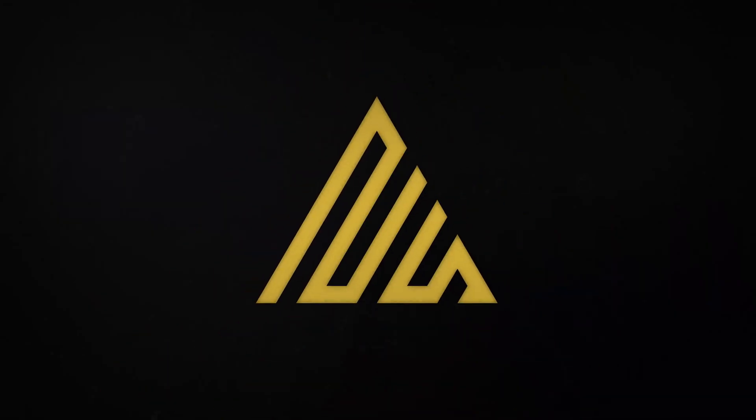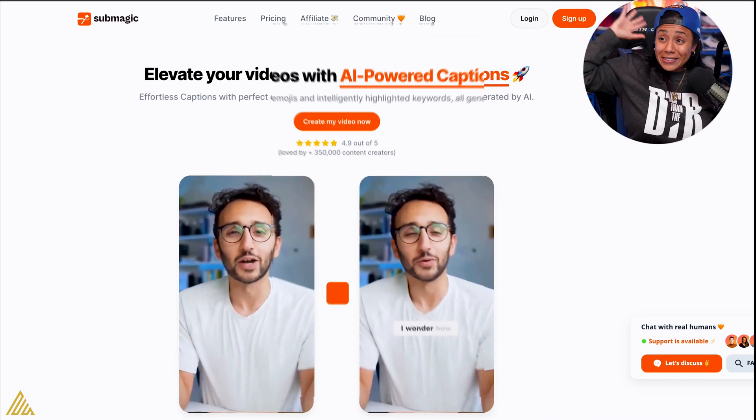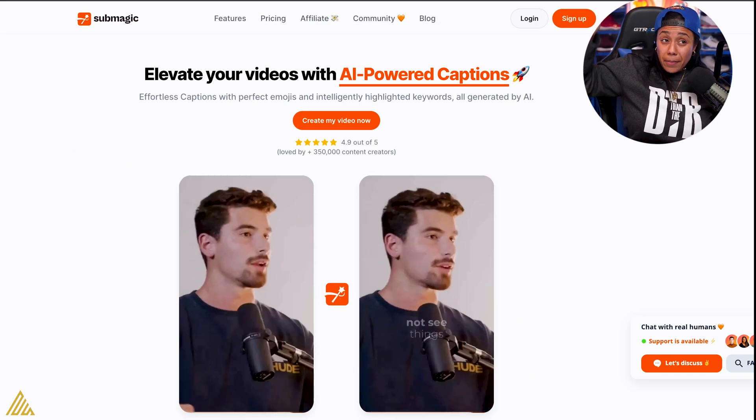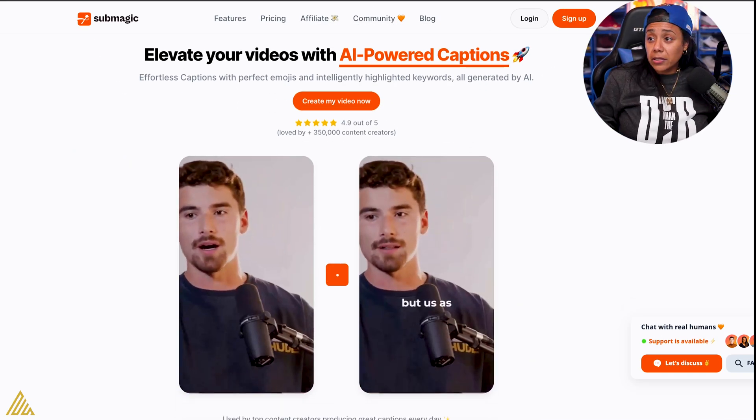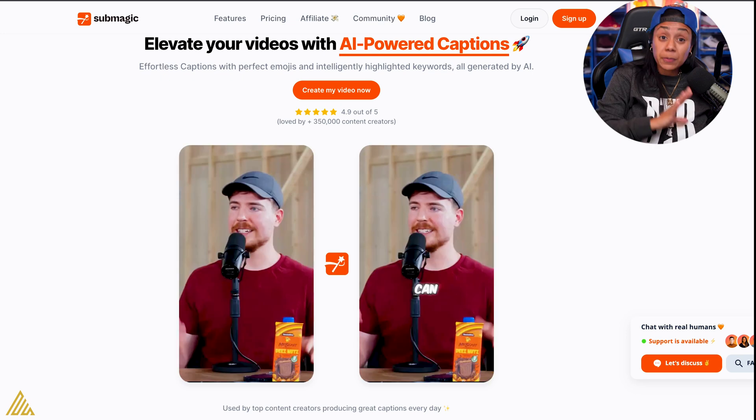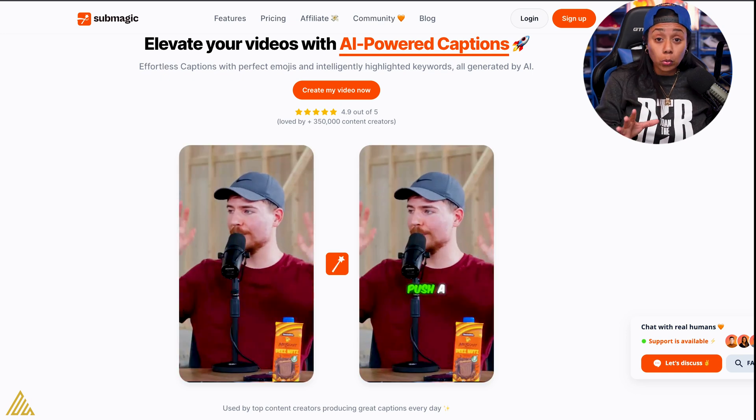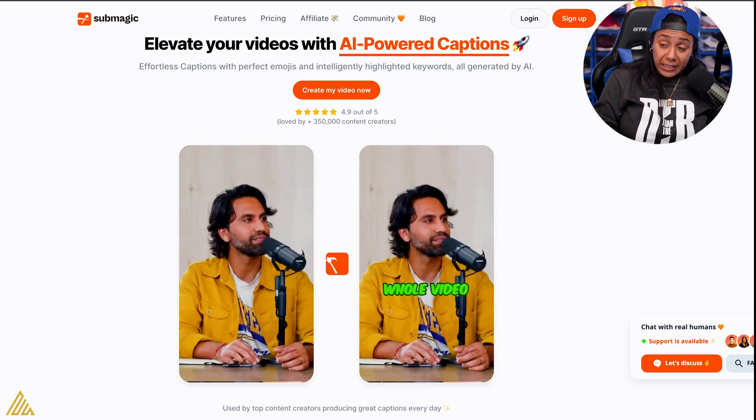That one right there, look at me, that one's fire. I like this. This is Submagic. Submagic is specifically known for the captions.